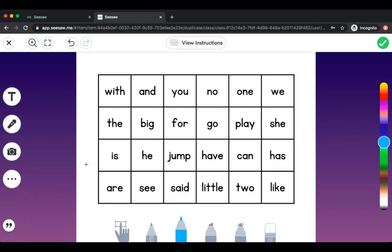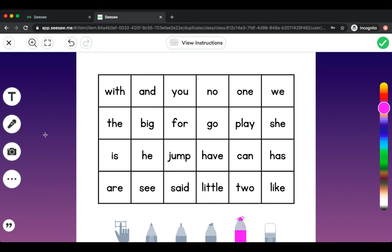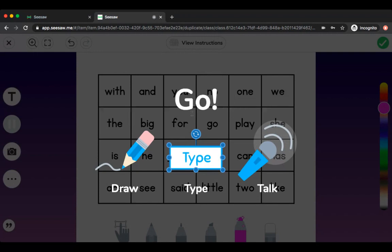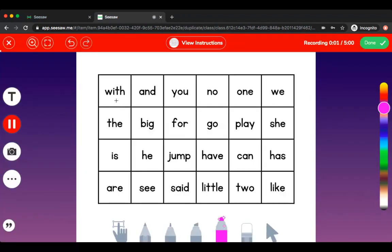My instructions told me that I need to record my lesson so that my teacher can hear what I'm doing. First, let's pick a drawing tool and choose record. Recording in three, two, one. Now I know I need to click on each word and say the word I'm reading.